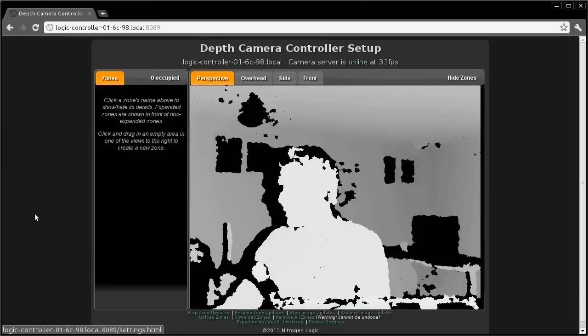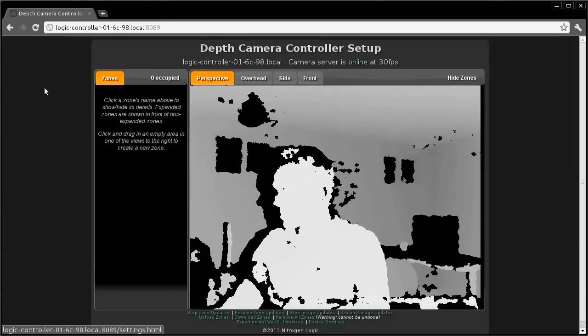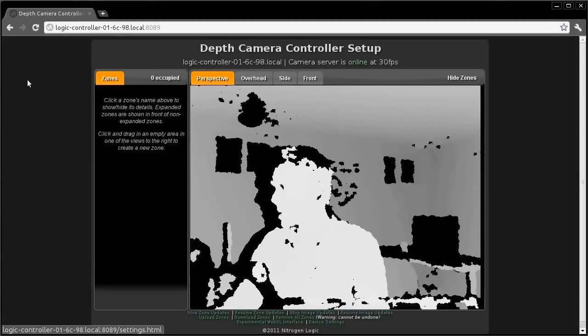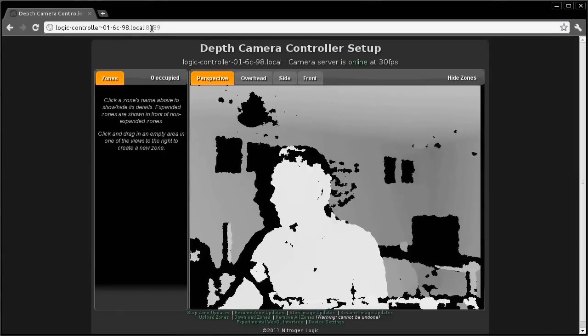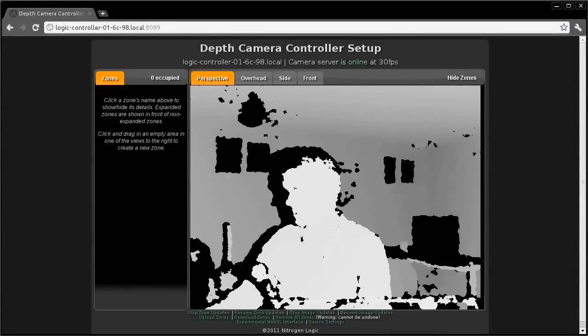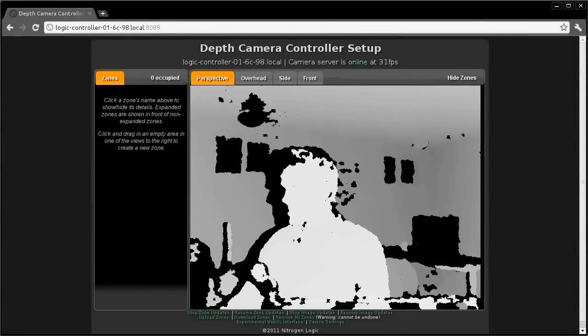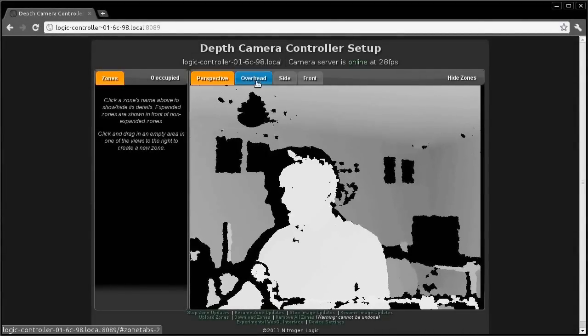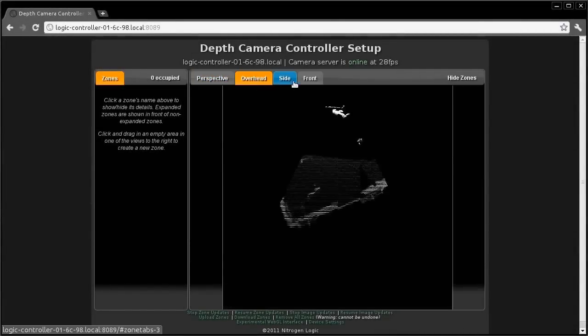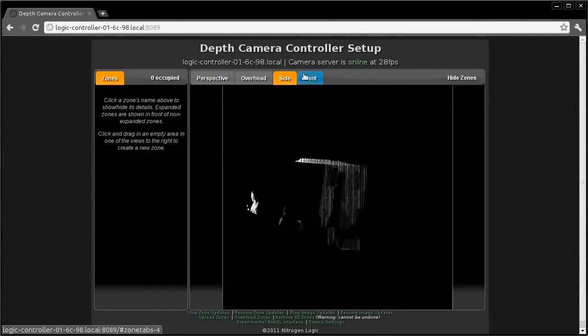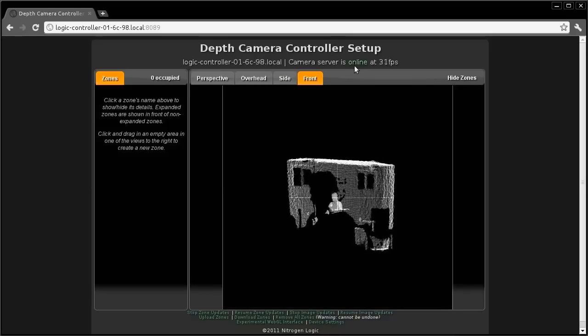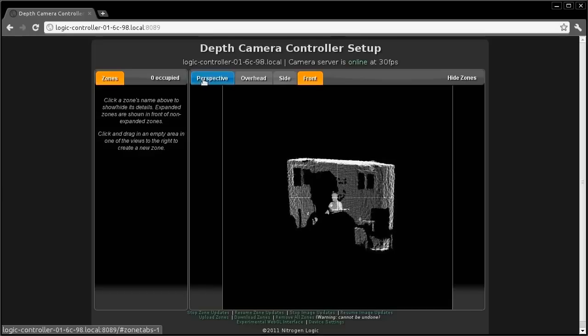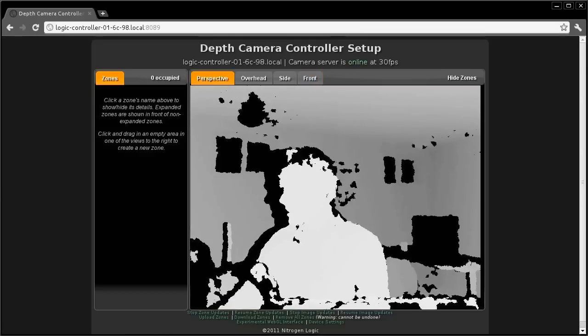We will be redirected to the depth controller web interface on port 8089. The perspective view shows the depth information coming from the camera. The overhead, side, and front views are generated from that depth information on the controller.